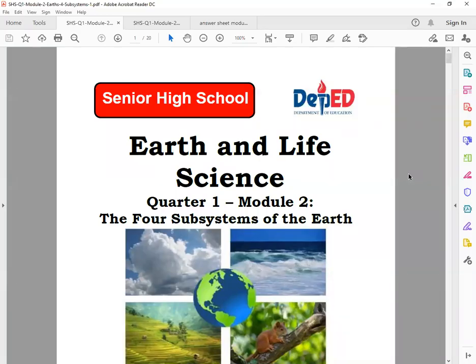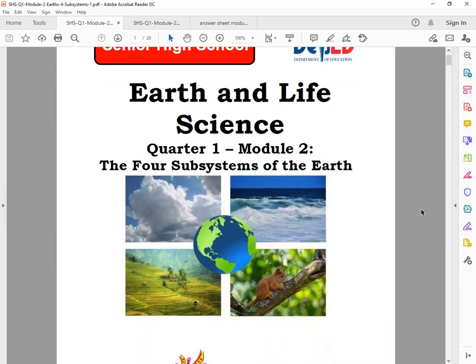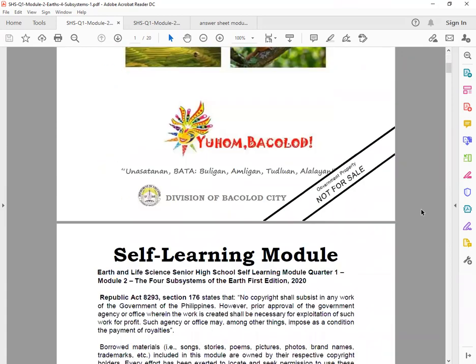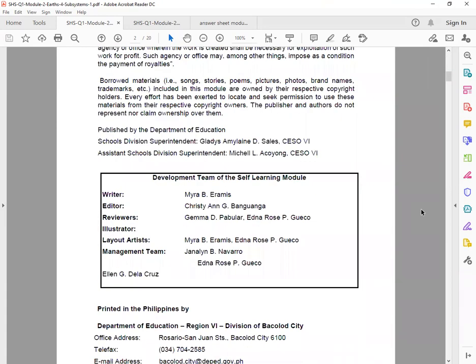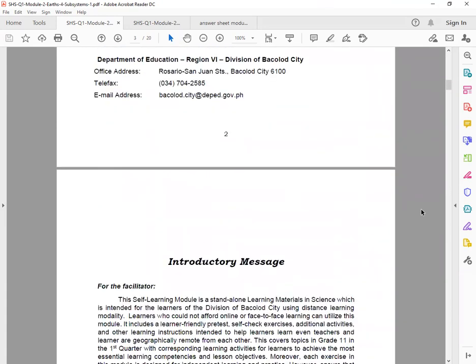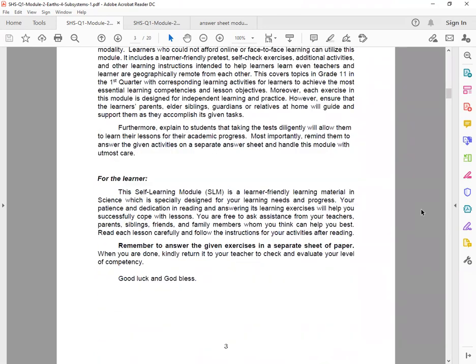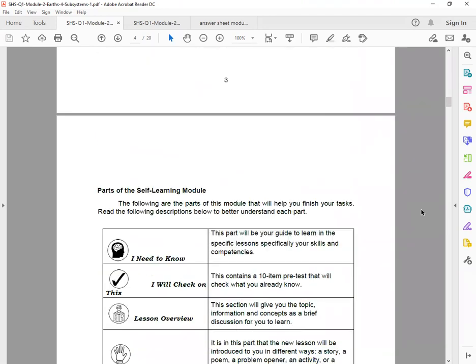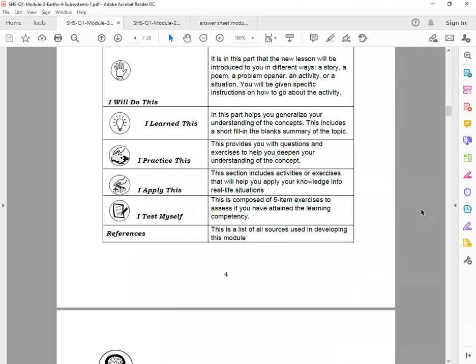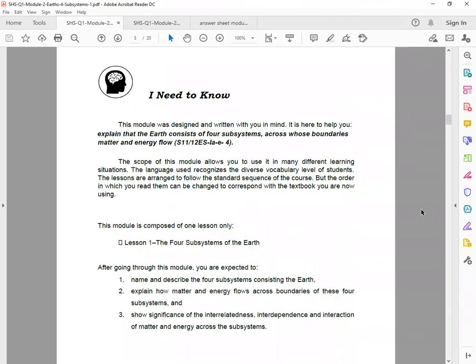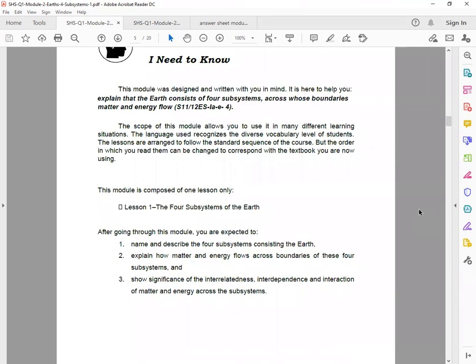Okay class, so our Module 2 for Quarter 1 consists of the four subsystems of the Earth. So again, we have our second week module. What are our objectives for this module? First, for Lesson 1: The Four Subsystems of the Earth.